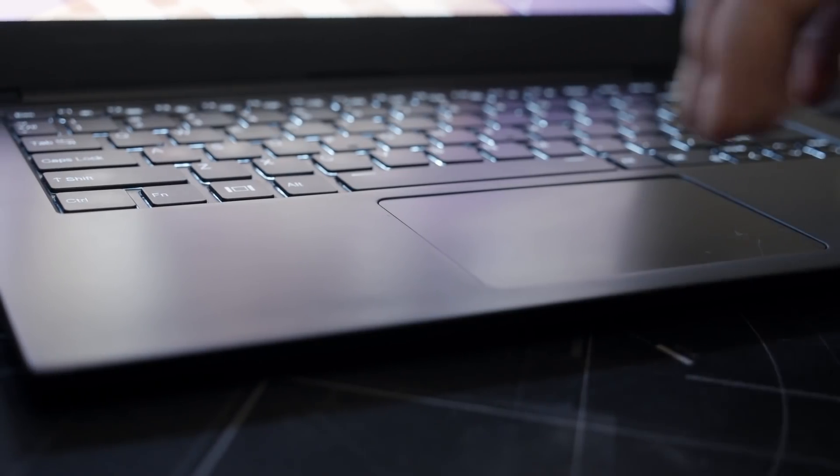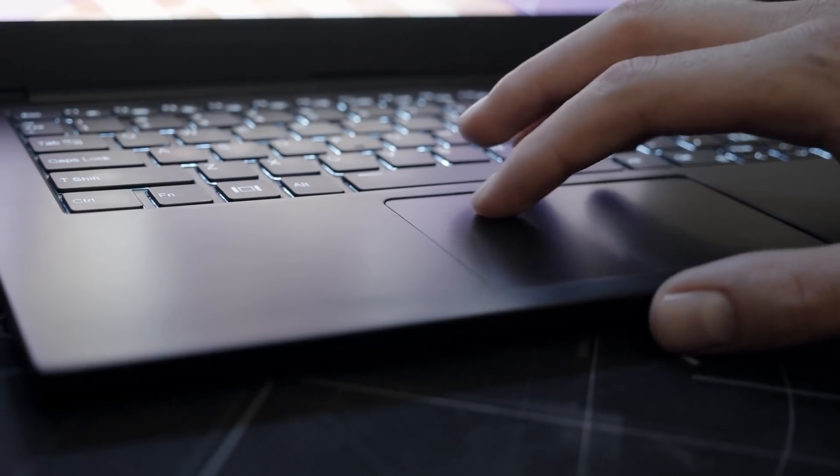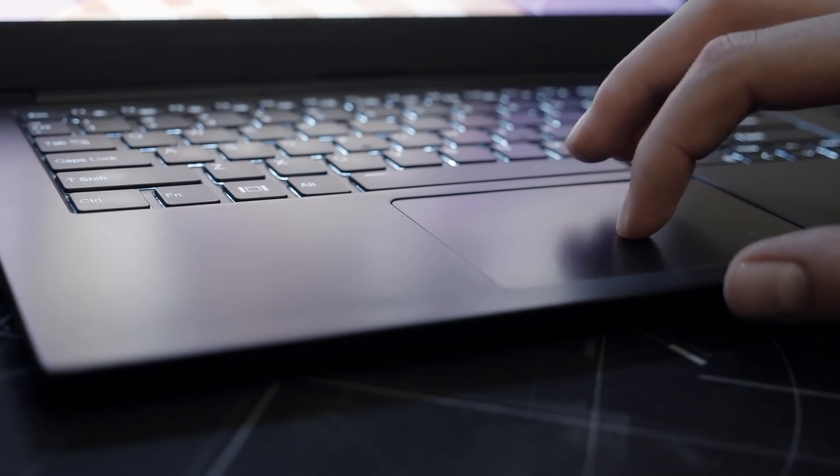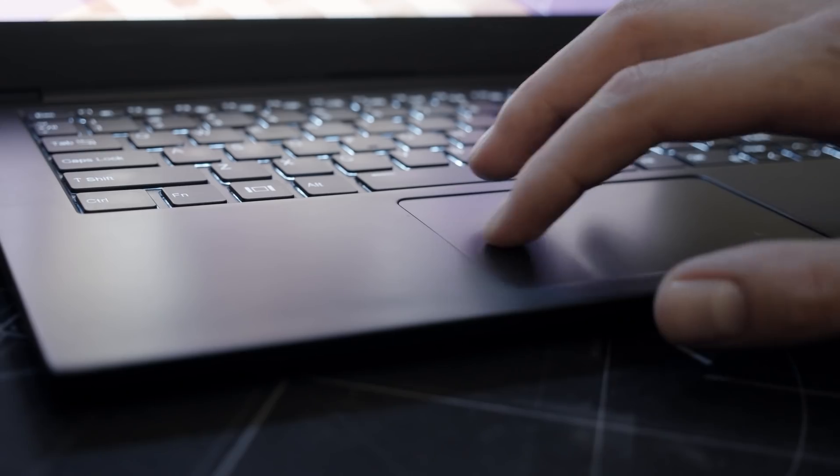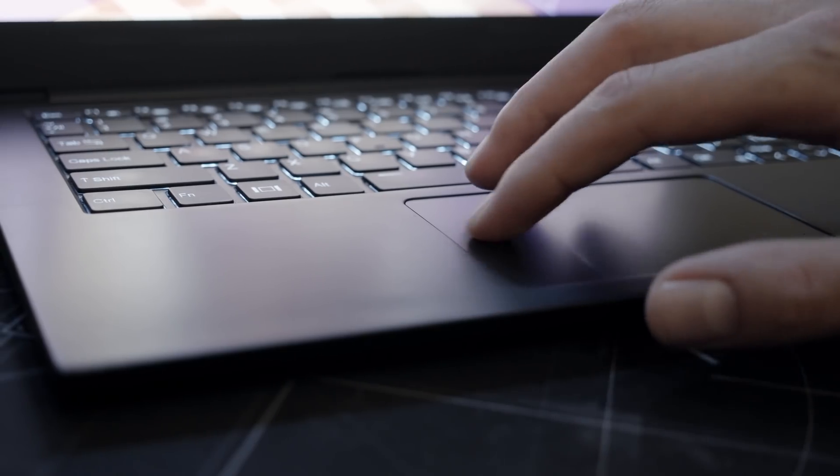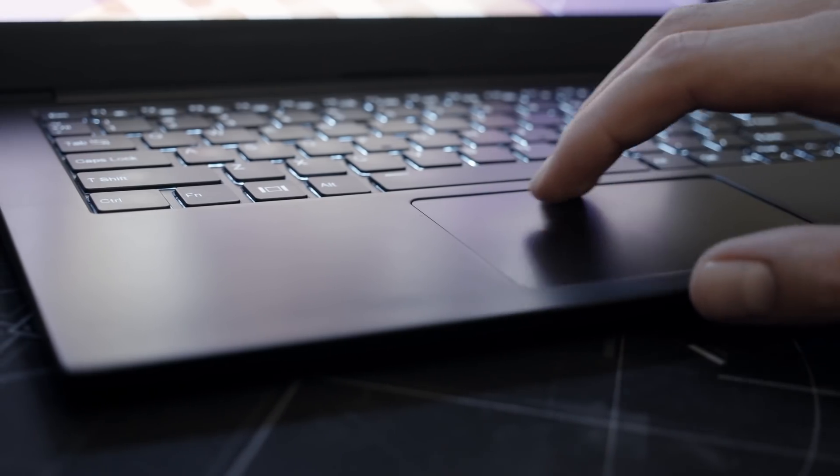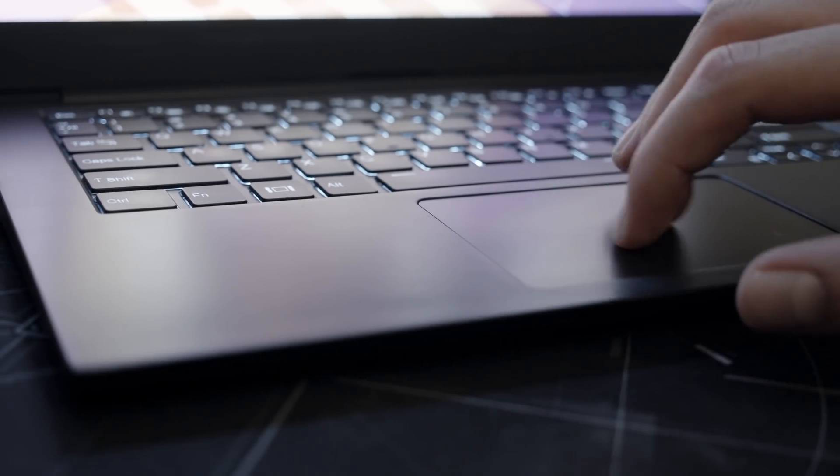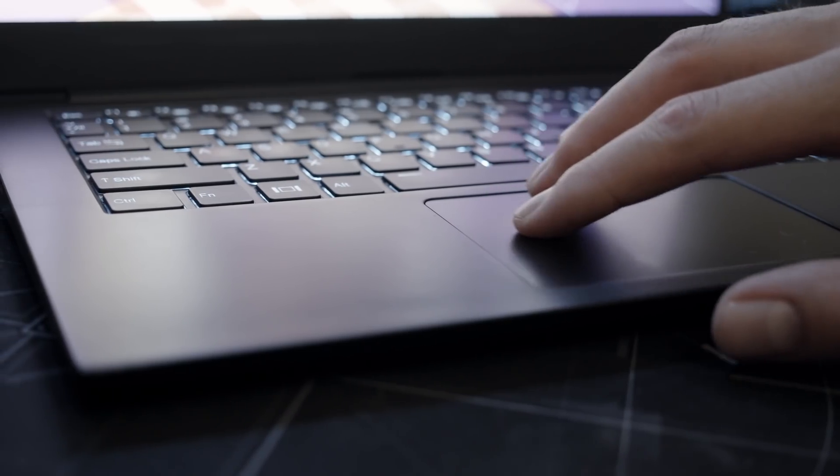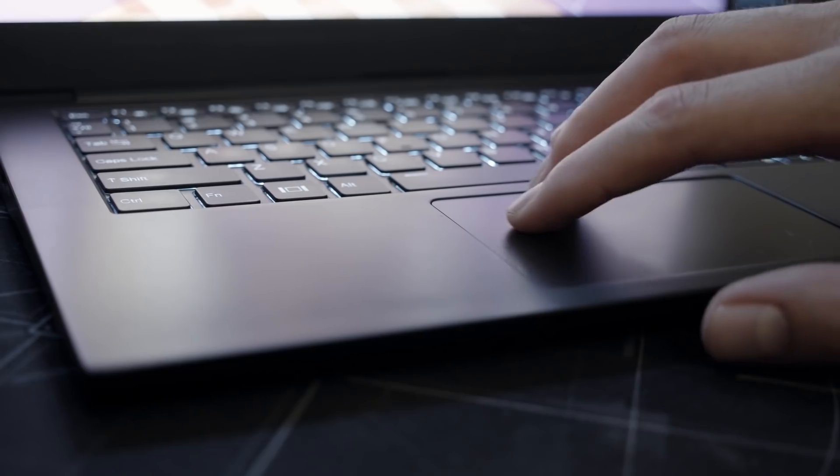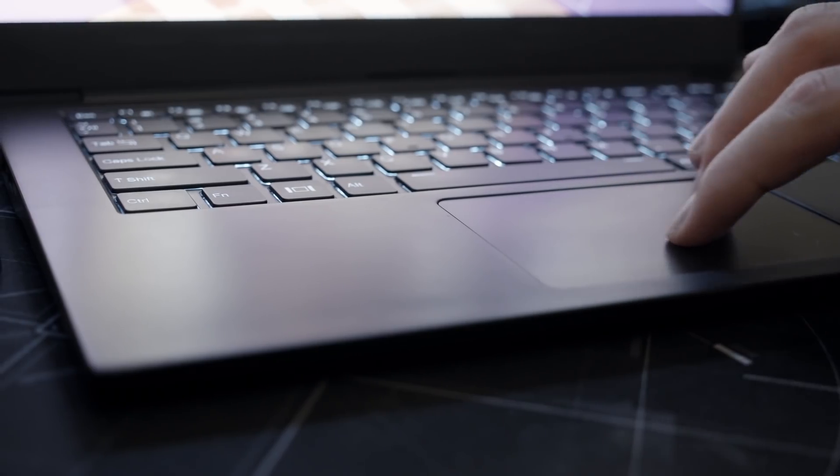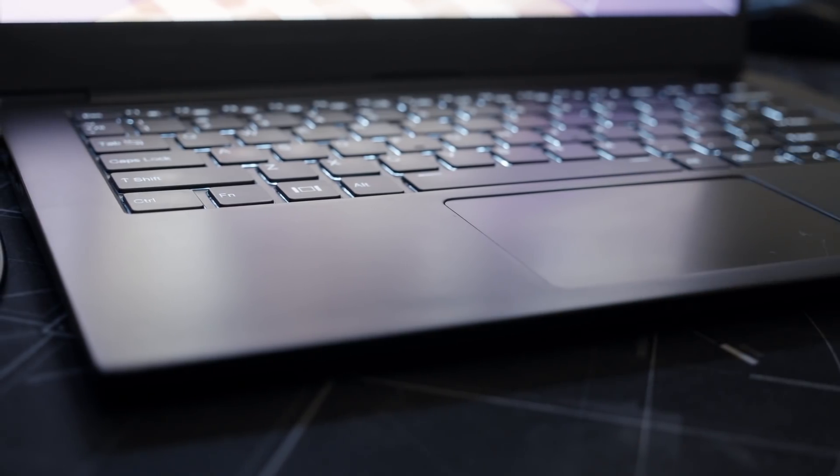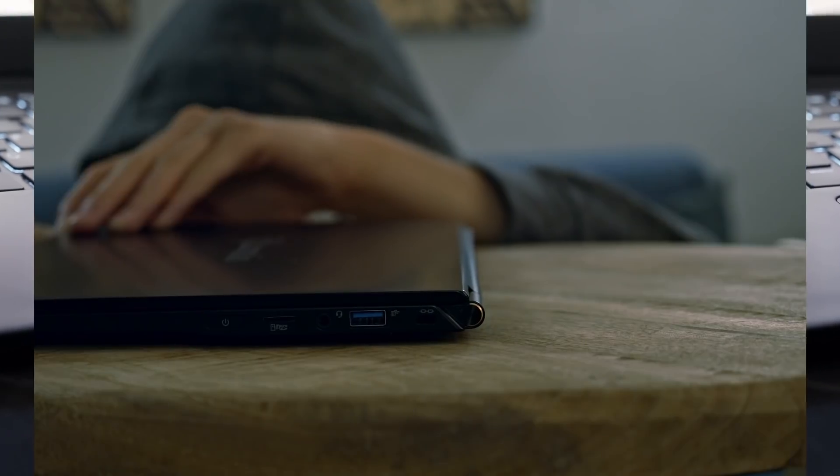Touchpad is great. There are no fancy gestures on Linux, but I never missed them in the first place. I prefer to use a mouse, but I'm also happy with the touchpad, which is adequately responsive and feels really nice under my fingers.